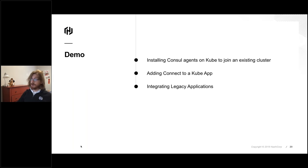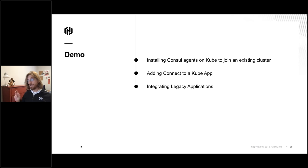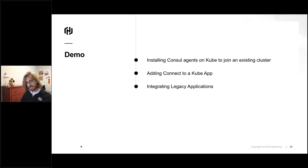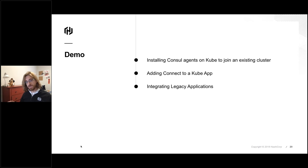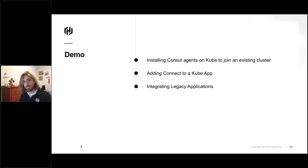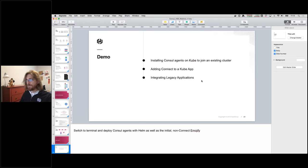For this demo — and hopefully the demo gods are kind — we're going to install Consul agents onto an existing Kubernetes cluster using the Helm chart. We're then going to deploy a standard Kubernetes application with no Consul Connect. We're then going to switch that application to take advantage of Consul Connect. And then as the final step, we're going to have the on-Kubernetes application reach out via a Connect proxy to an application running on a virtual machine.